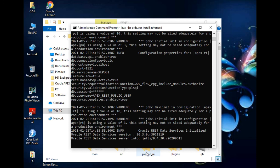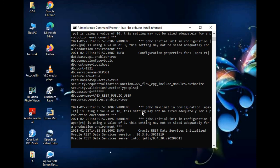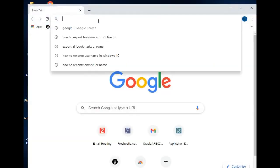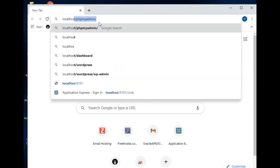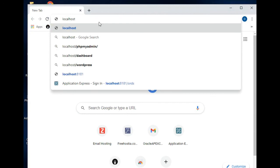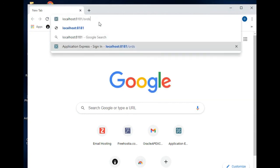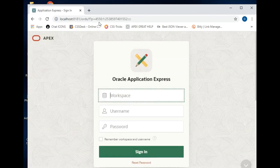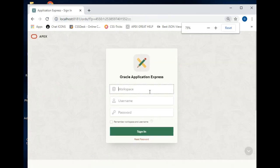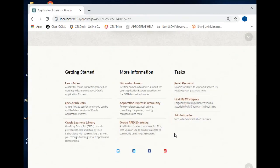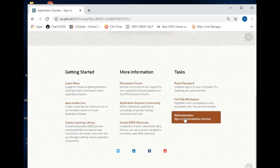Now let's verify everything is working. Go to the browser and navigate to localhost:8181/ords. It's working — the installation has been completed successfully.